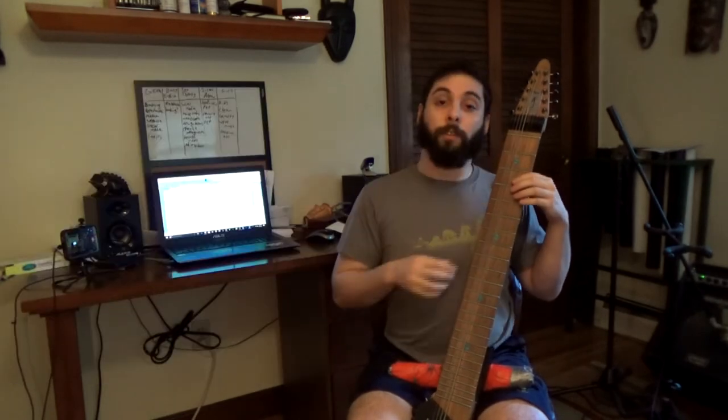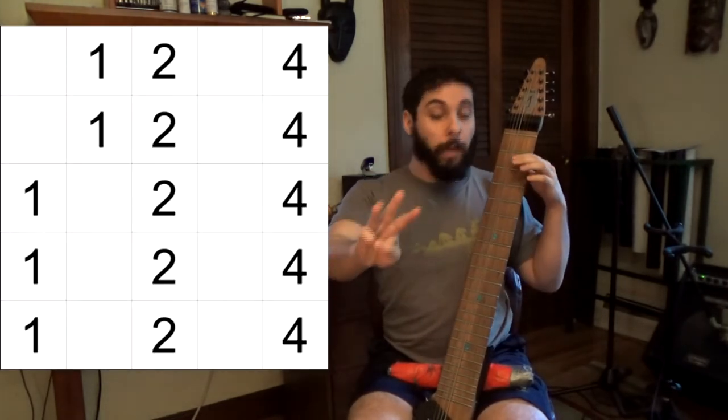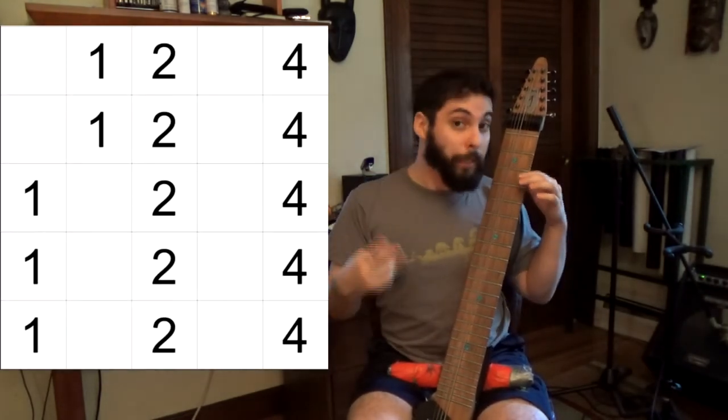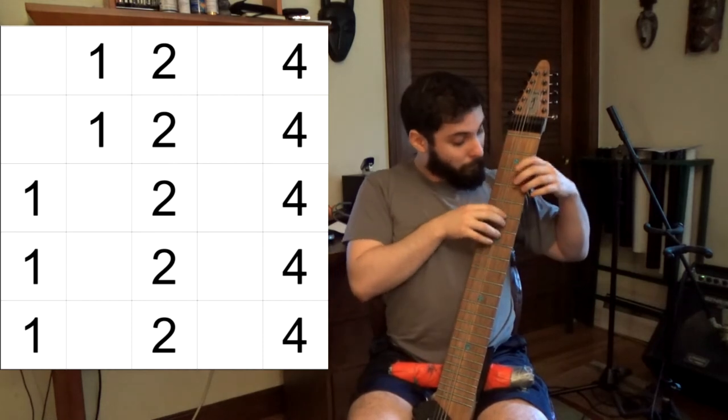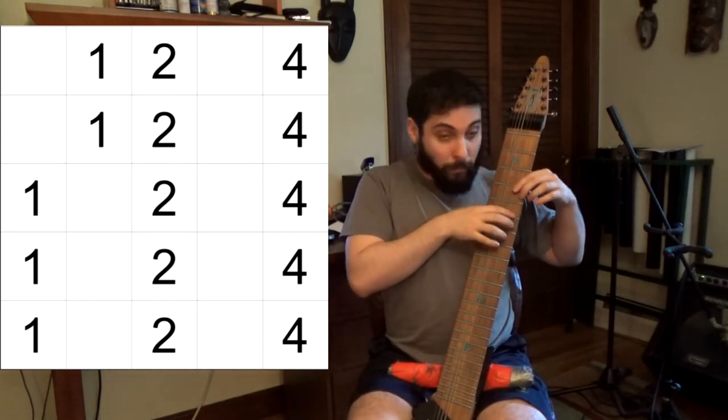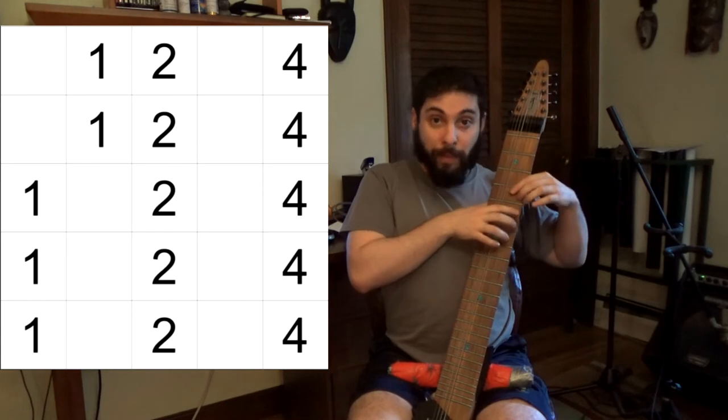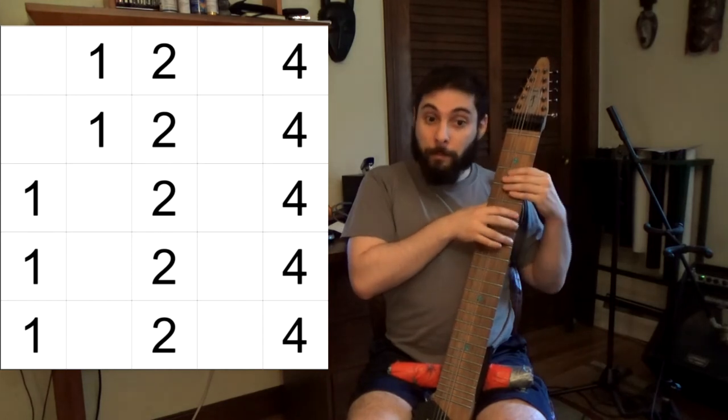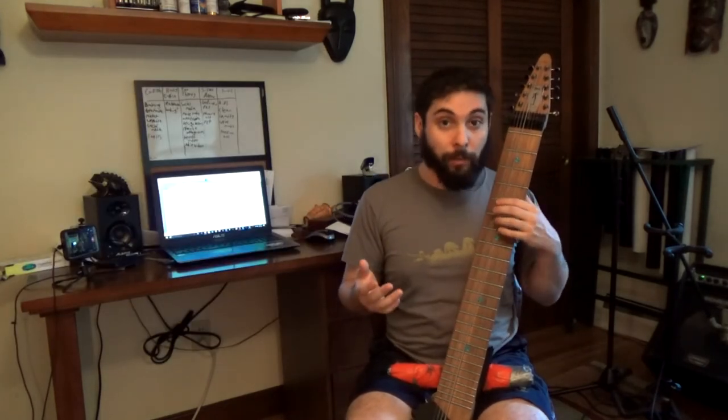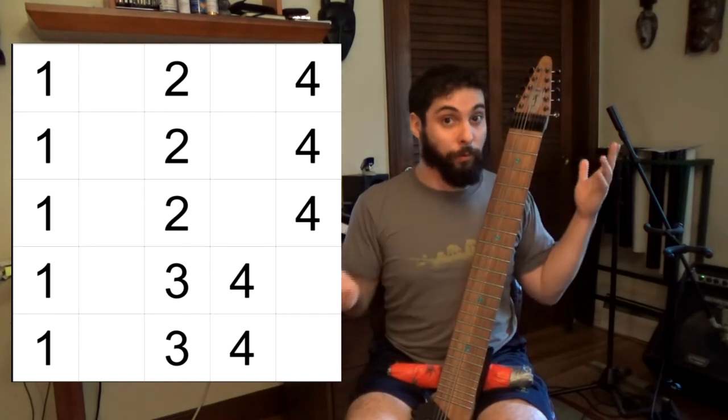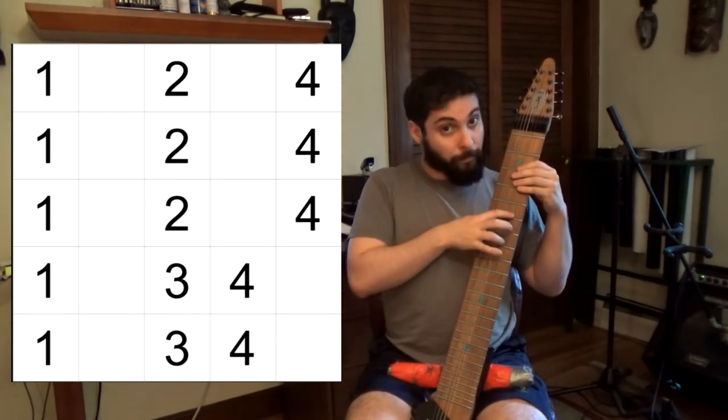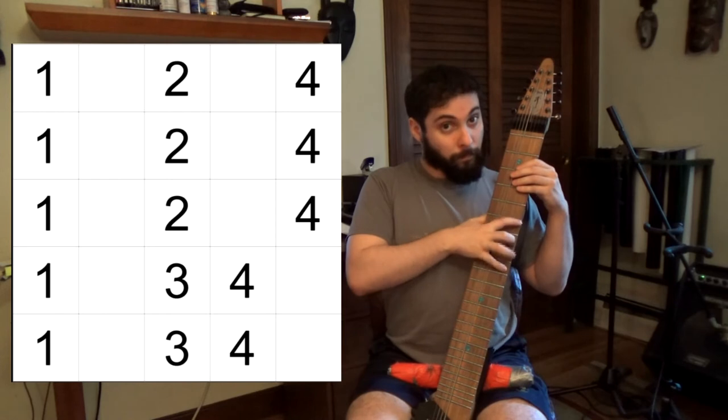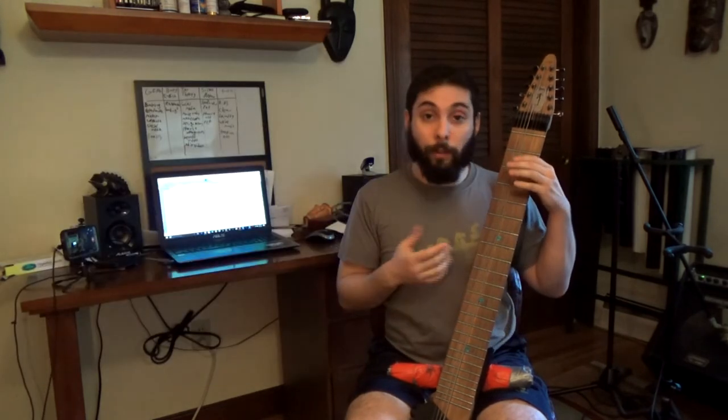Mixolydian is going to be all three type A's, and then two type B's. A, A, A, B, B. Like that. Aeolian mode, the minor scale, is going to be two type C's into all three type A's.